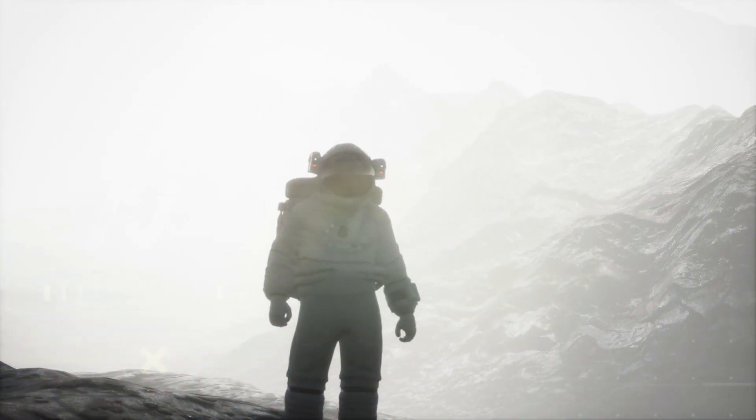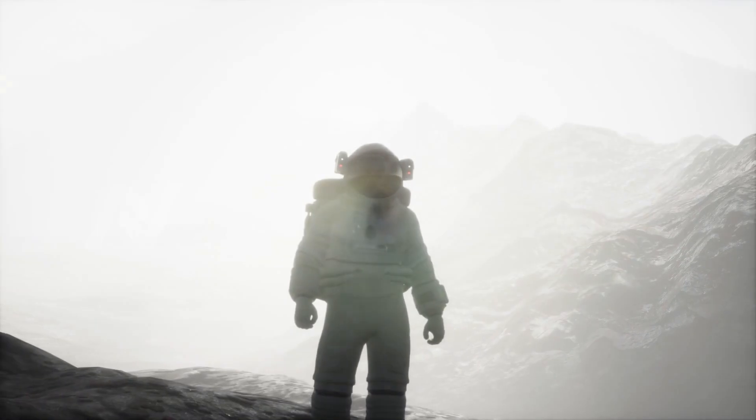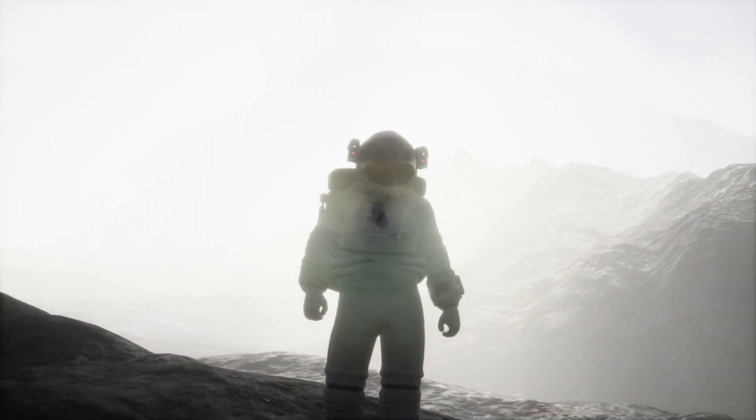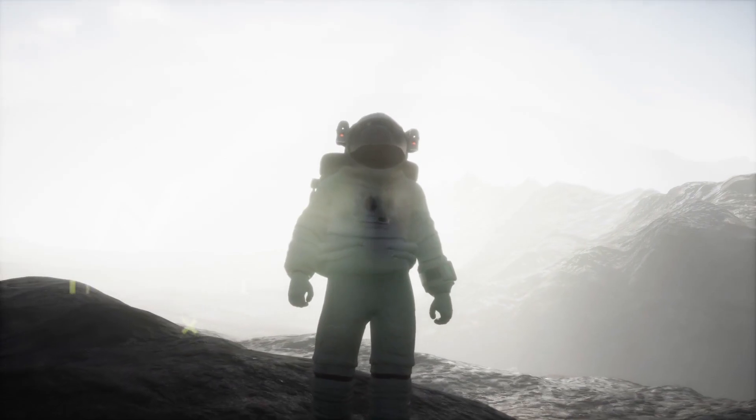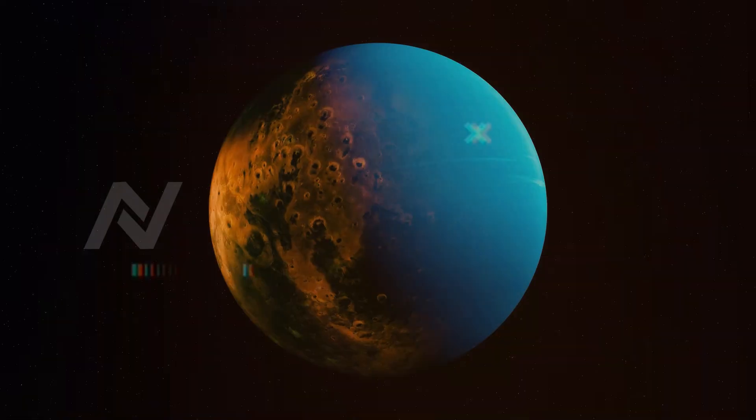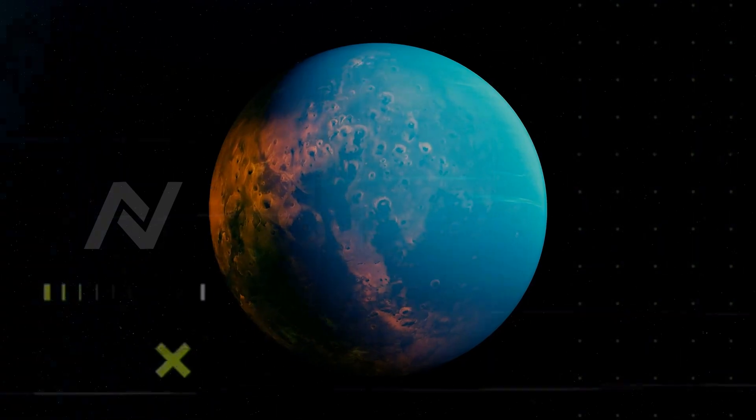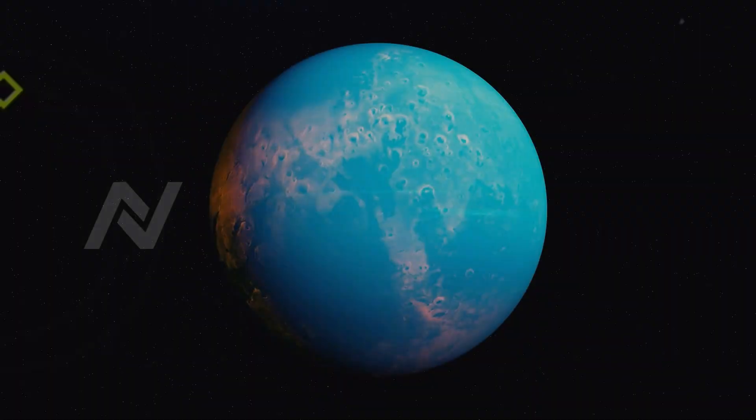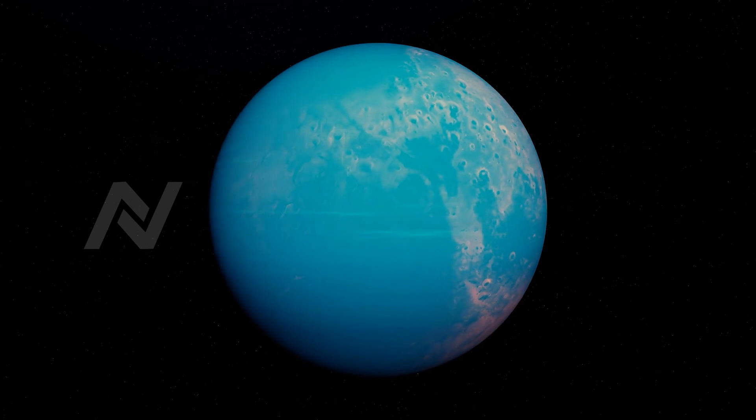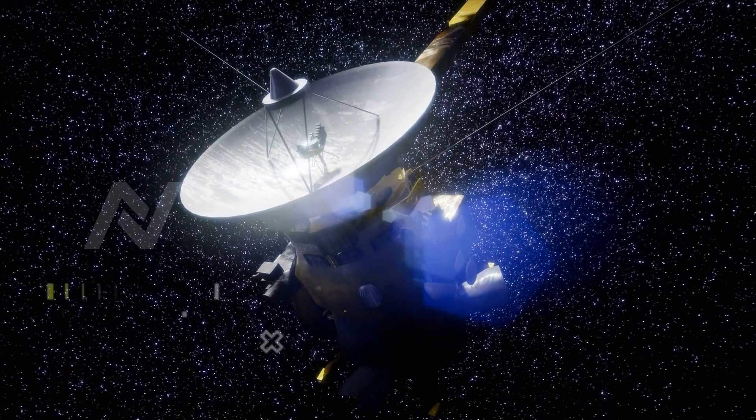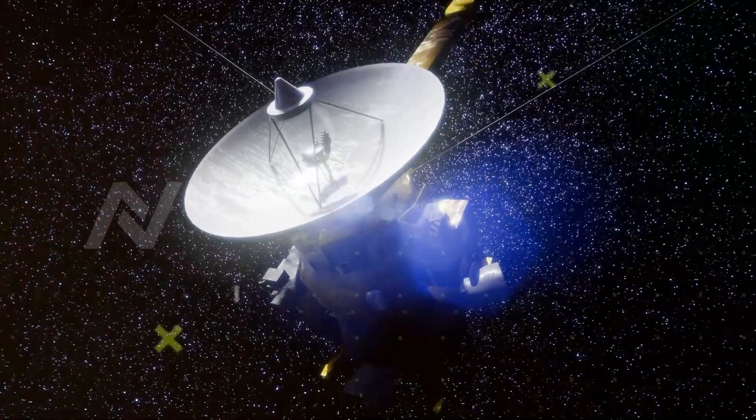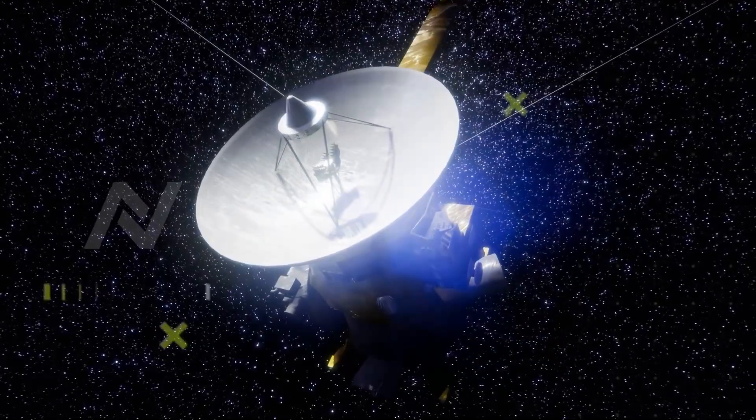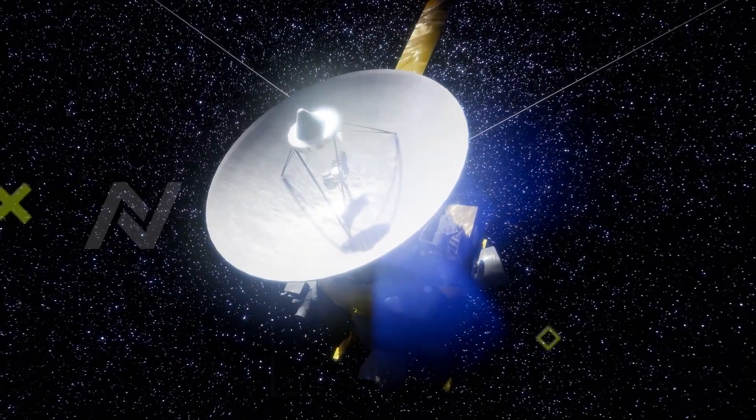If we turned on the camera again, we wouldn't see what really matters, because Voyager 1 is teaching us that the universe is much more than what meets the eye. As Voyager 1 continues its journey into the stars, we are reminded that exploration isn't just about what we can photograph. It's about what we can learn, even from the darkness. And in that sense, Voyager 1's mission is still very much alive.